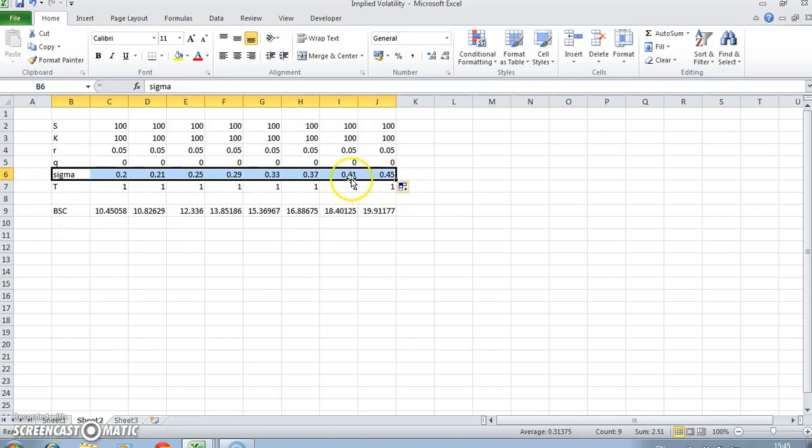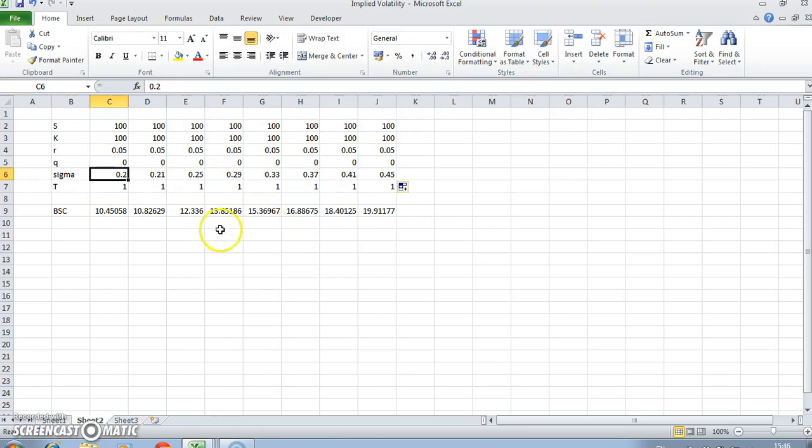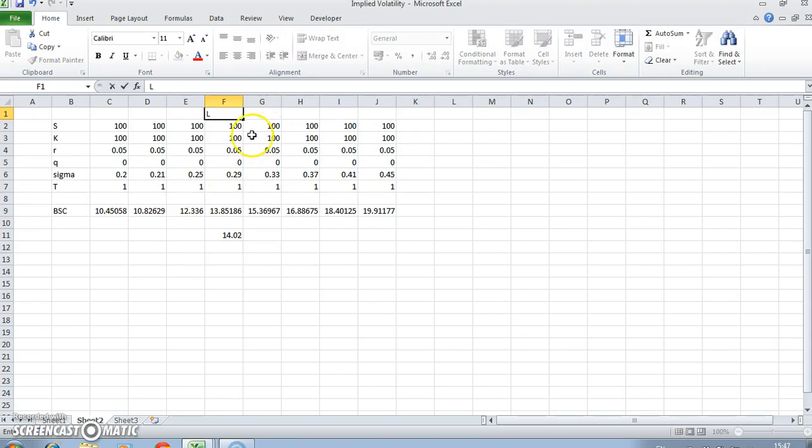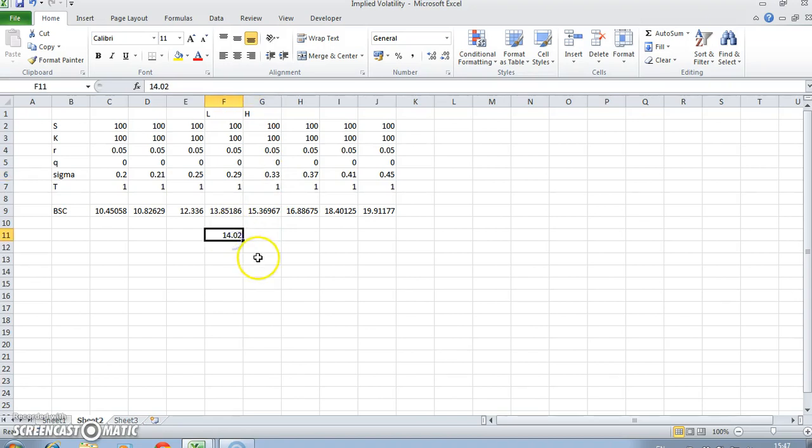If we're trying to back out the volatility when we know the value of the option, we could keep changing the volatility until we arrive at the right option price. If the option price was 14.02, we could keep changing between a lower value and a higher value until we arrived at the right price.